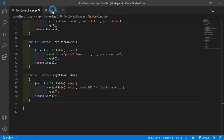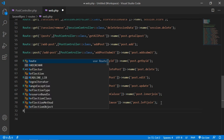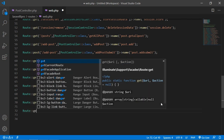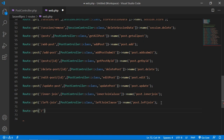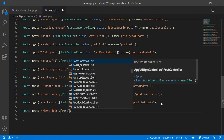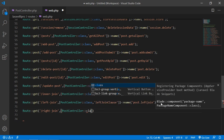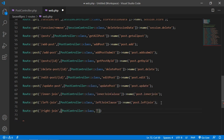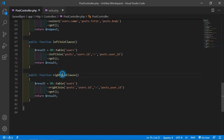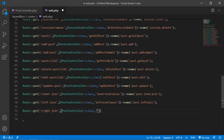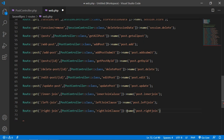Now save this file and go to web.php and create a route. Route::get('right-join', [PostController::class, 'rightJoinClause'])->name('post.rightJoin'). Now save this file.